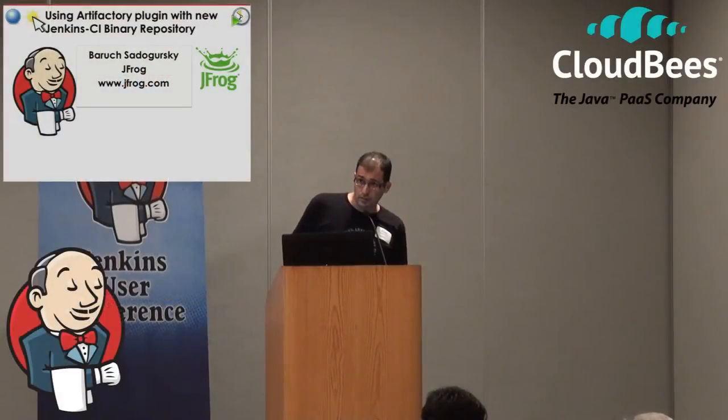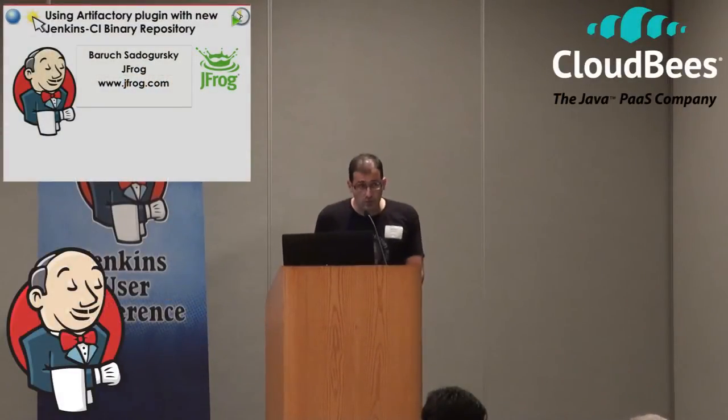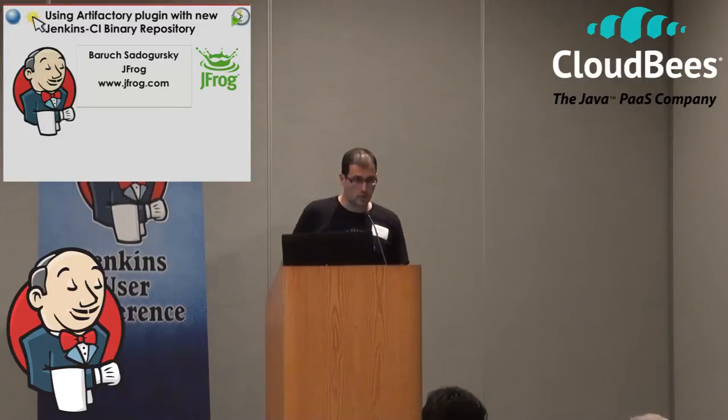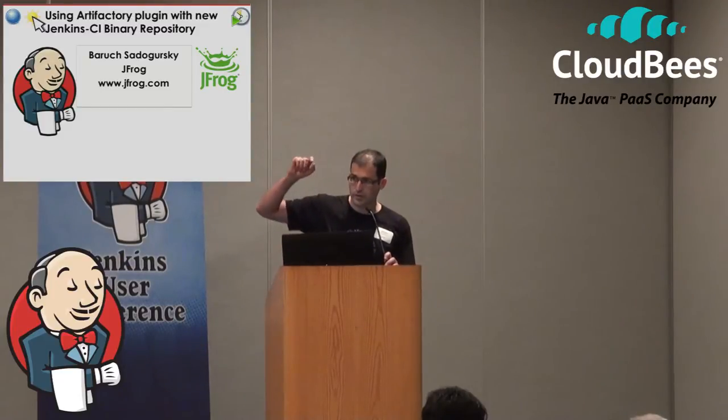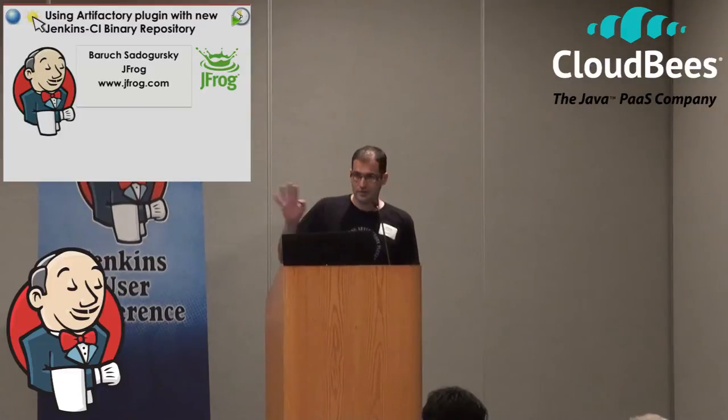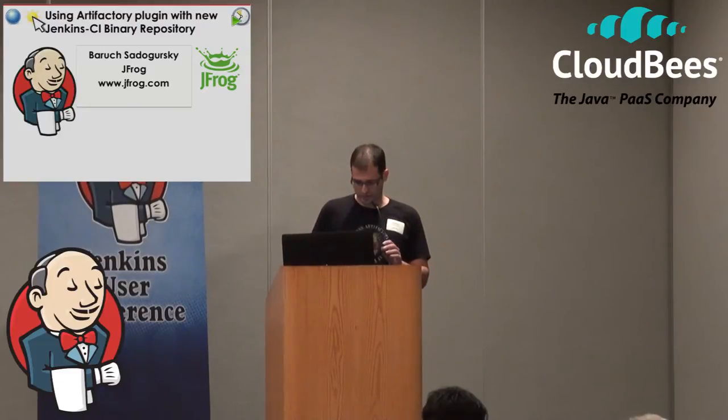Hi, my name is Baruch, I'm from JFrog. I just delivered a session in the other room, so it was a longer introduction there, but here it will be very short because it's a lightning talk.